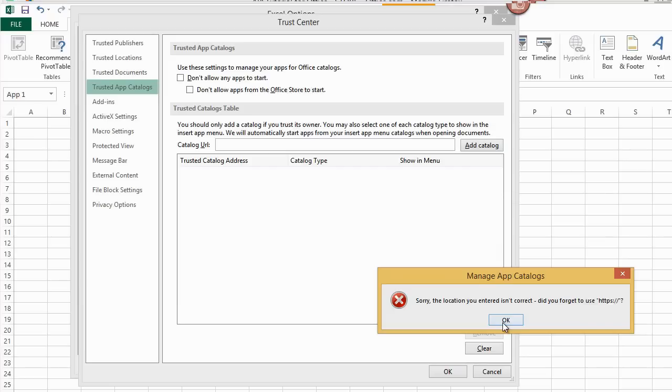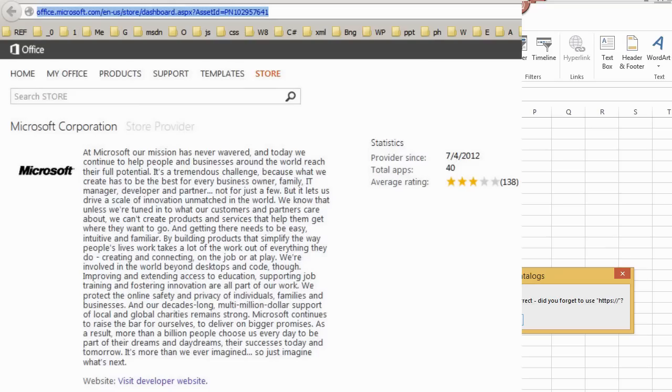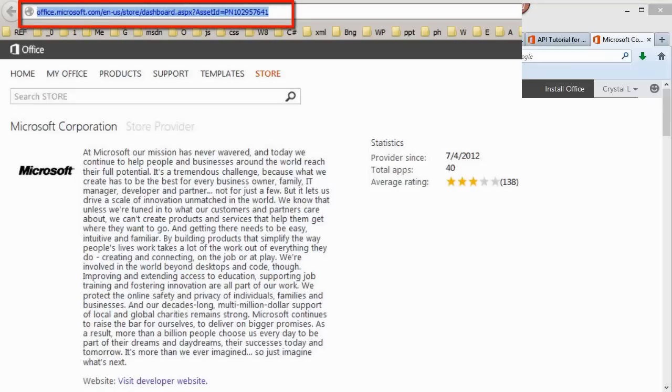What would be the catalog URL? If I click Microsoft Corporation from the Store page, here is what pops up. This is the Store Provider page for Microsoft. I click in the address bar of my browser and copy the URL.